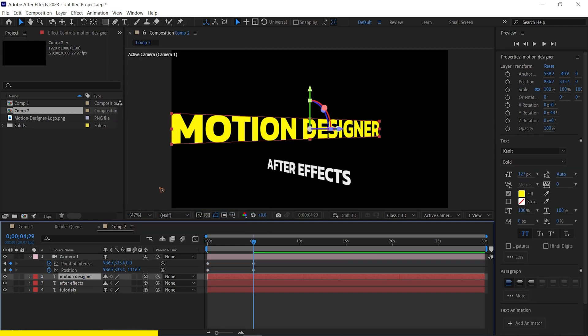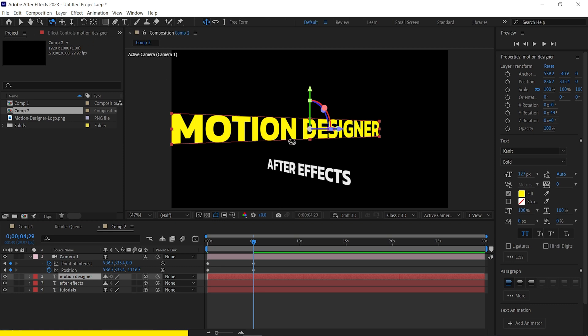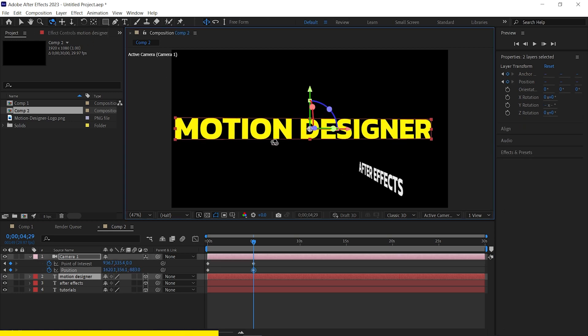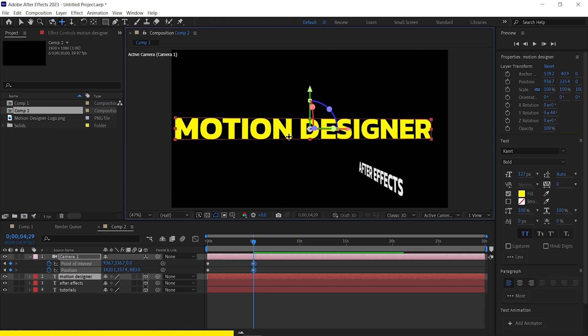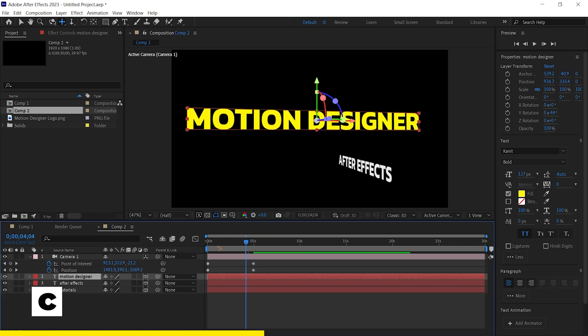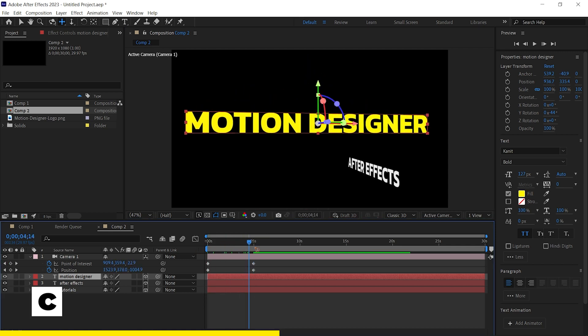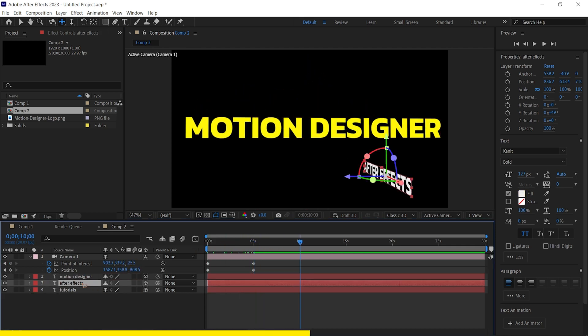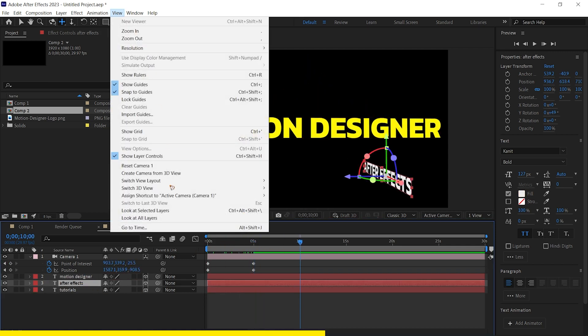Go to view, look at selected layers. Then we're going to use the orbit tool of the camera by hitting C on the keyboard to reframe it. Move the time indicator forward.